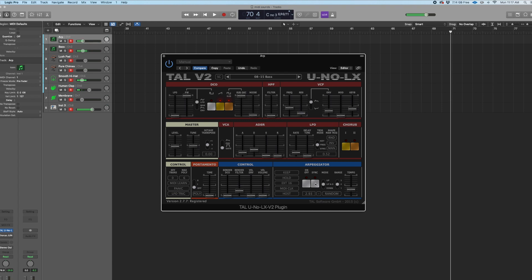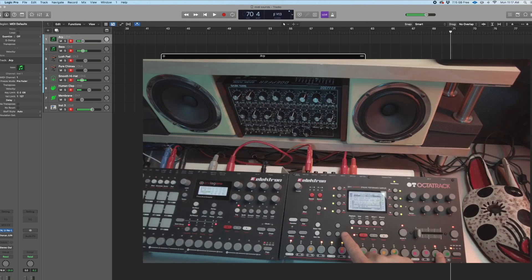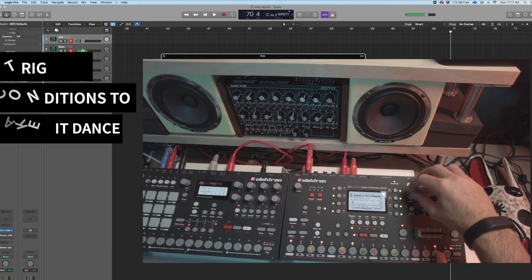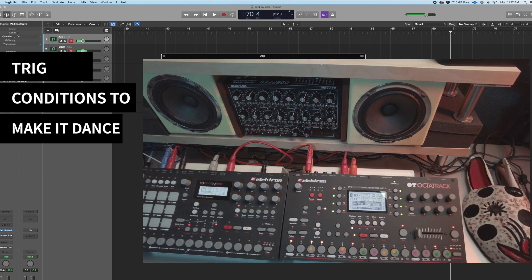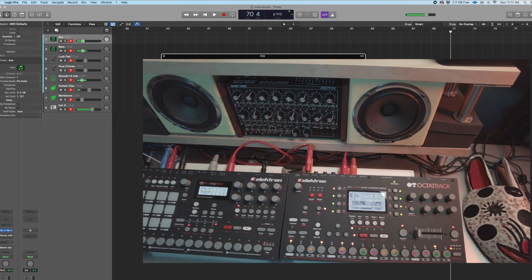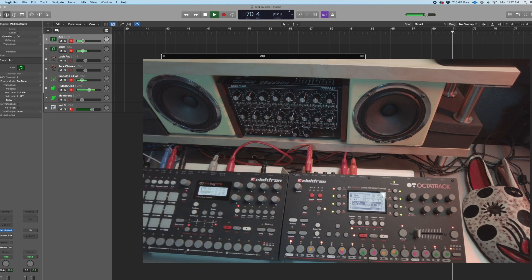And then we can bring some other sound in right here, and we can use the trick conditions to make sure that it sounds every so often so it changes. So we're generating the groove — this is the beauty of the OctoTrack.